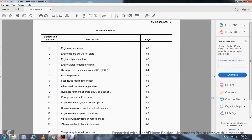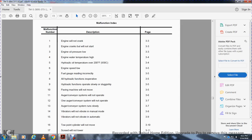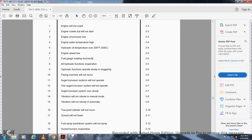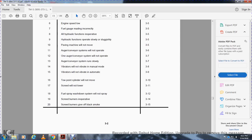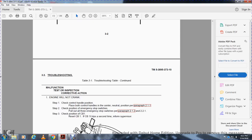Vibrators will not vibrate in manual mode, 3.8. Vapor vibrators will not vibrate automatically, 3.9. Tow point cylinder will not move, 3.10. Screed will not lower, 3.11. Fuel spray wash down spray will not spray, 3.12. Screed burners are inoperative, 3.14. Screed burners give off black smoke, 3.15. Troubleshooting continued, malfunction testing and inspection correction.